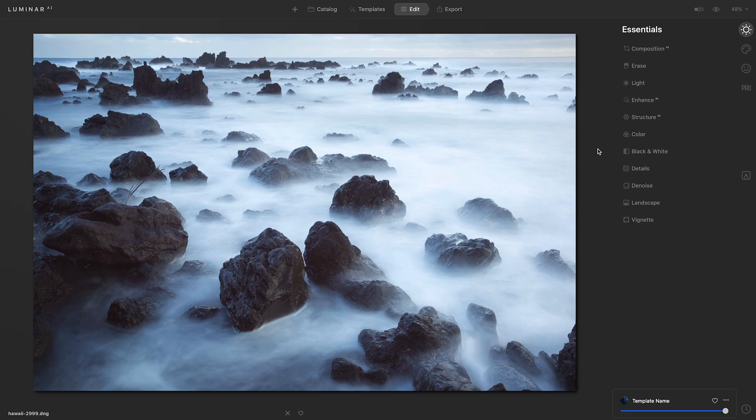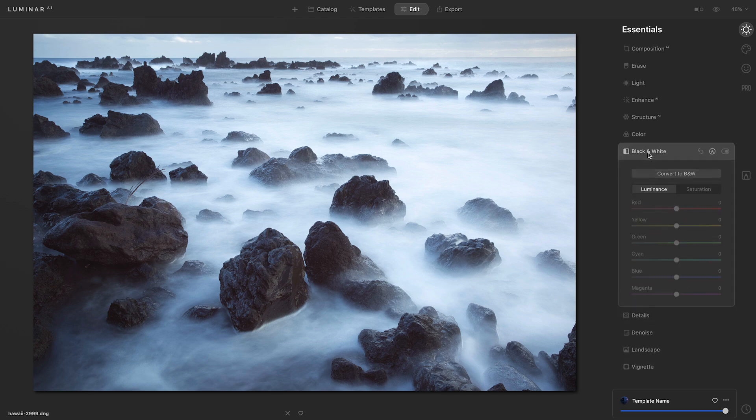I'll start out by accessing the black and white tool and click convert to black and white. Now I really only have one color in this photograph and that's blue.